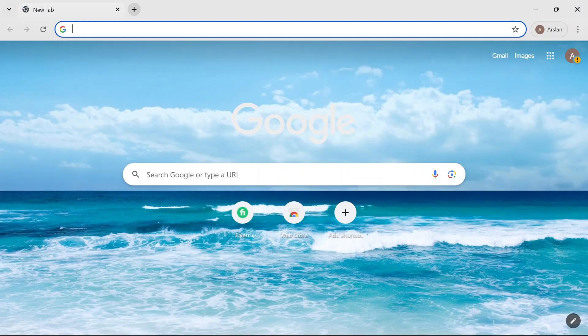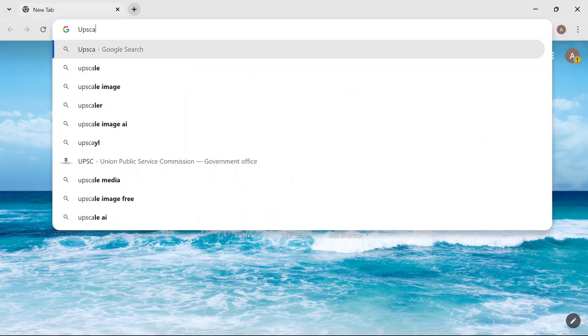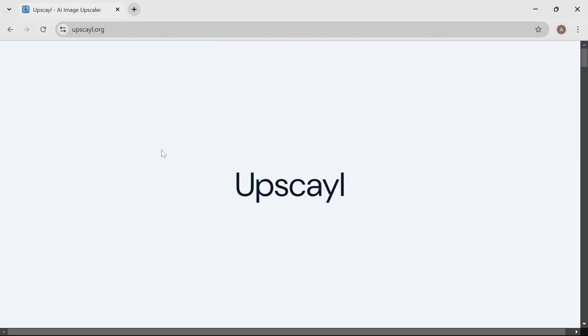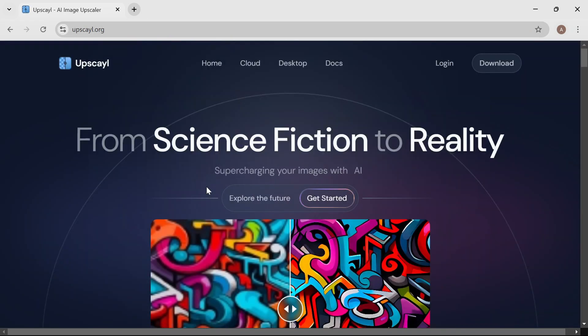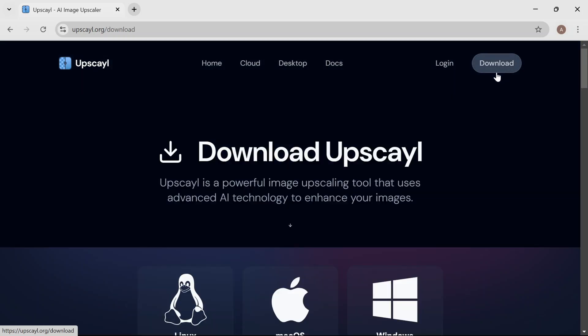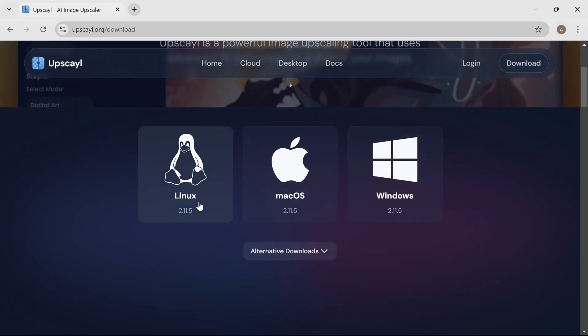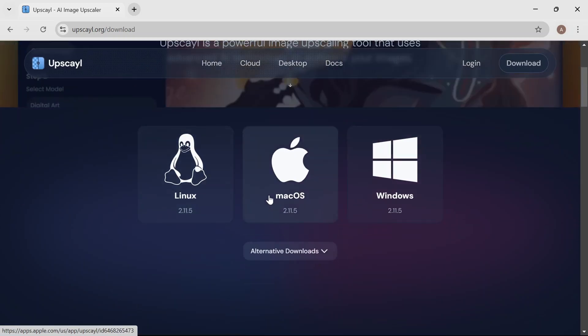First, power on your computer and open any web browser. In the search bar, type Upscayl and click on the official website from the search results. Once the site loads, now that you are on the website, locate and click the download button. Scroll down to select the appropriate version for your operating system.